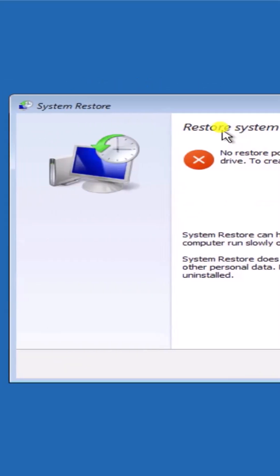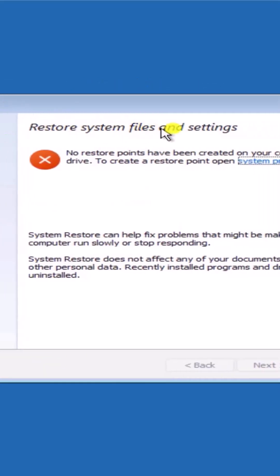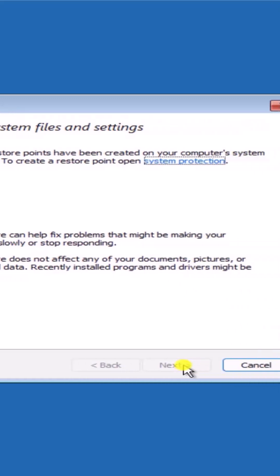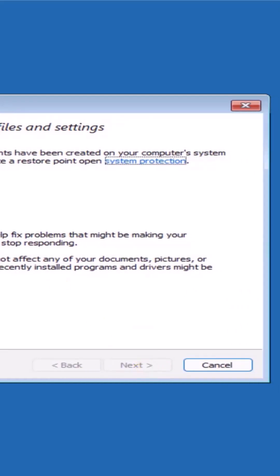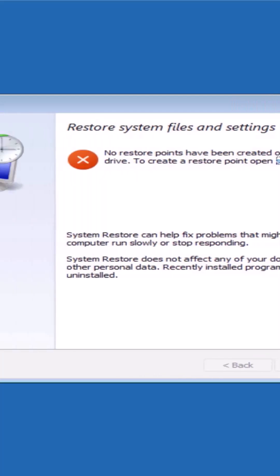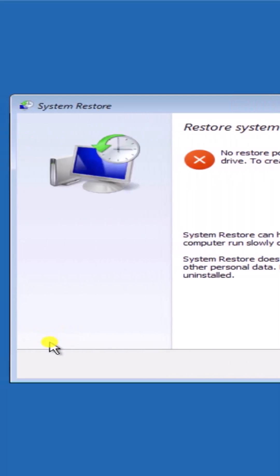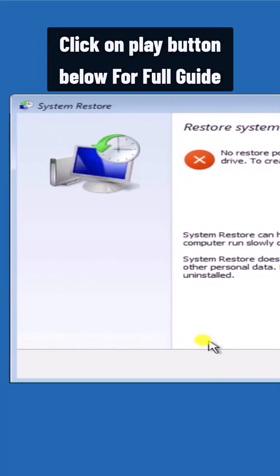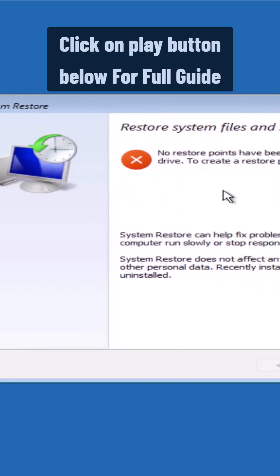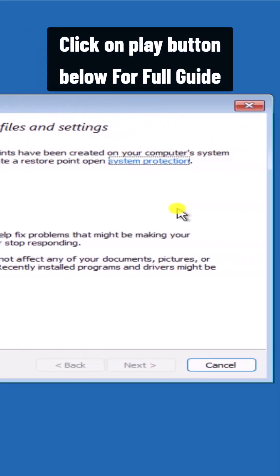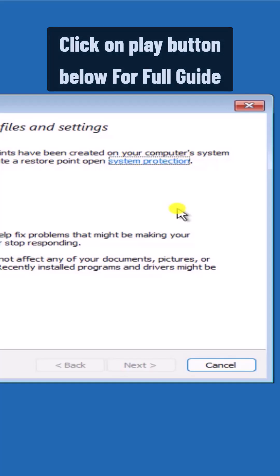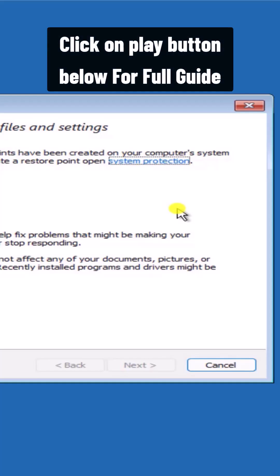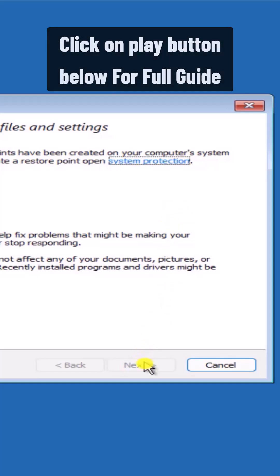Afterward you'll see restore system files and settings. Simply click on next. You will see the restore points. You can click to see more options and then select the restore point when your Windows 11 PC was working perfectly fine and then click next.